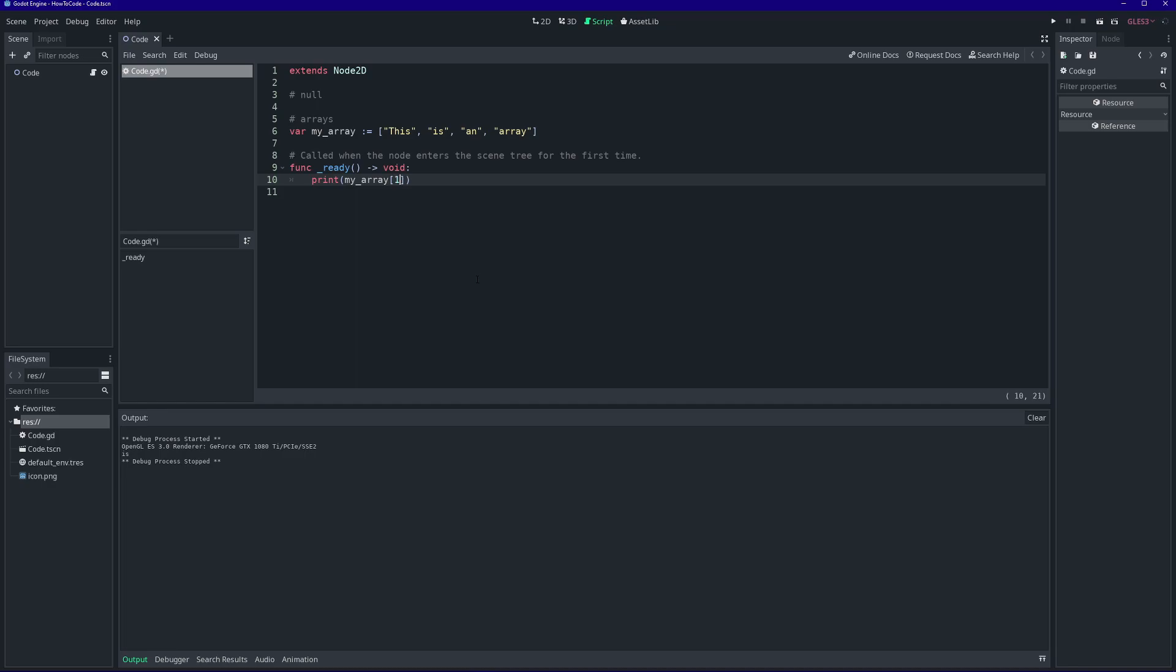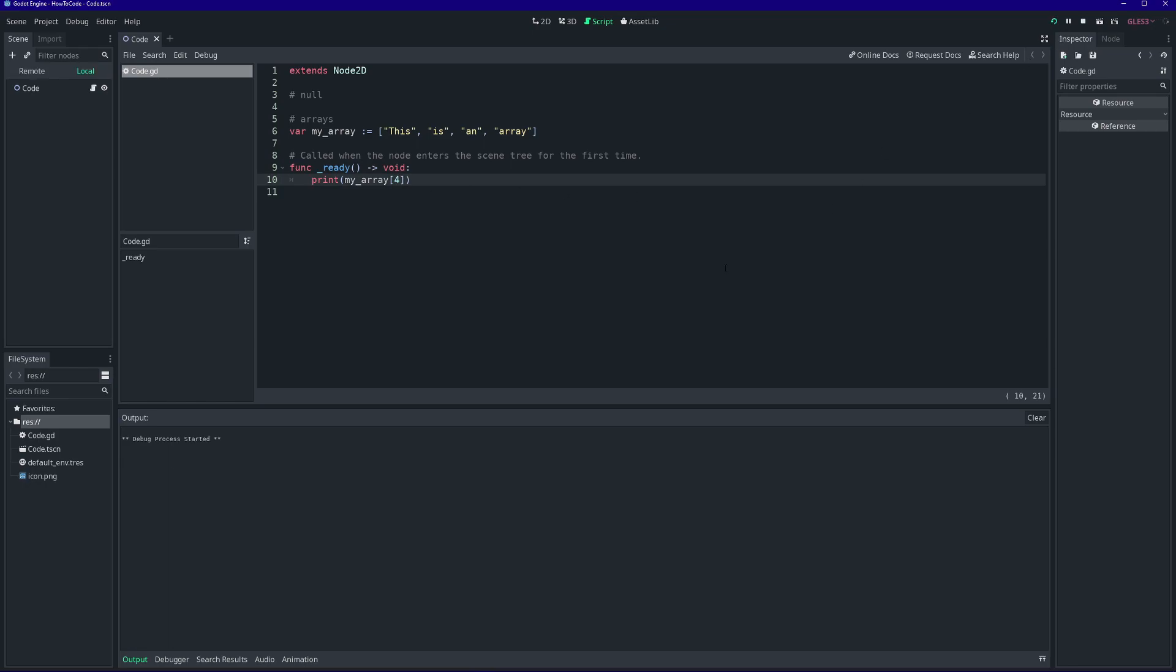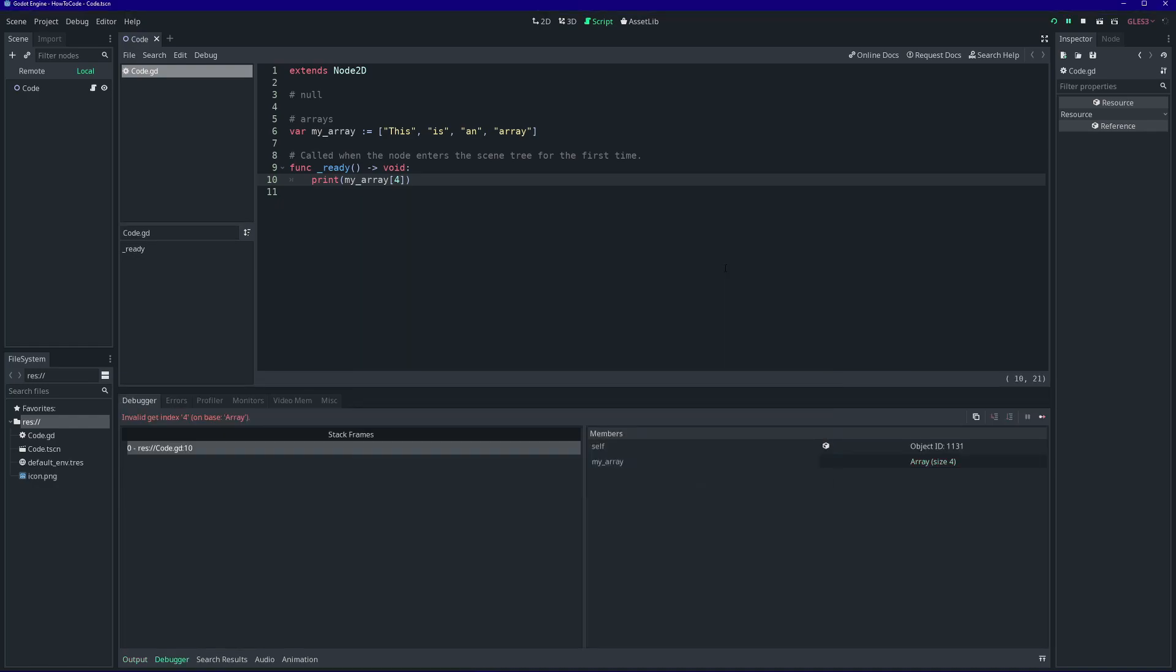As you can see, our variable my array has four values in it. So what happens if we try to access a fifth value at index four? Let's try it. We get an error.